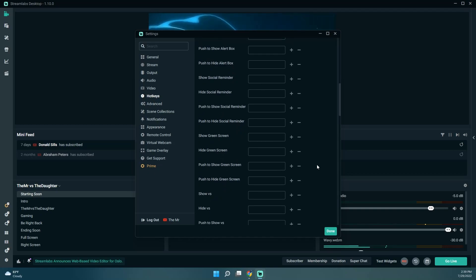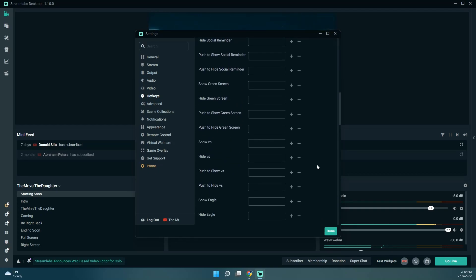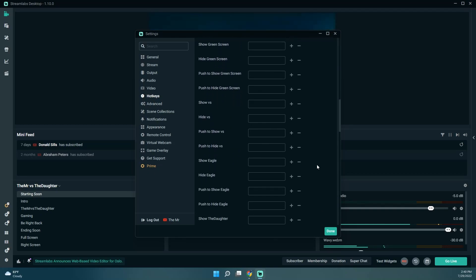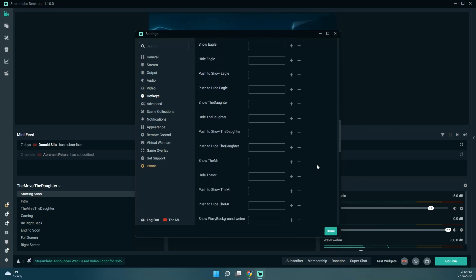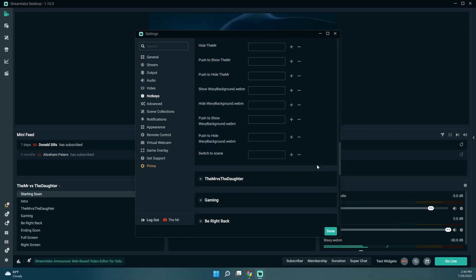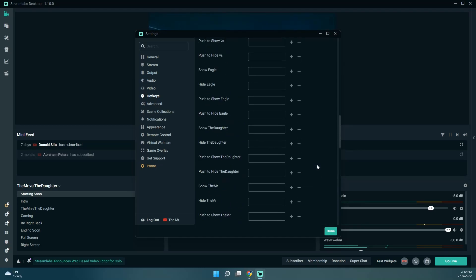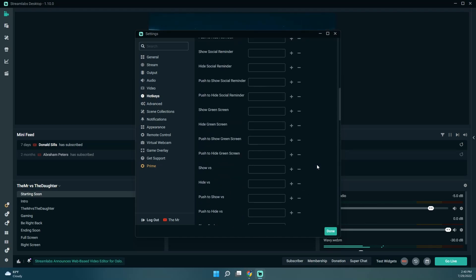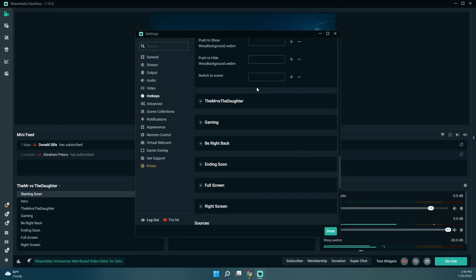Now see, these are all the different things on that scene, but what I want is just one to switch to the scene.